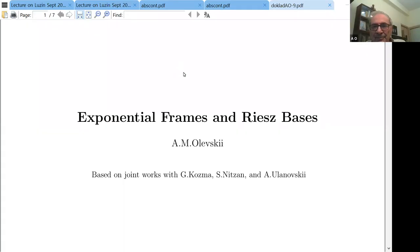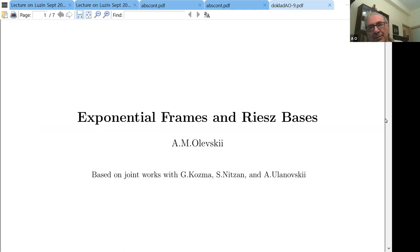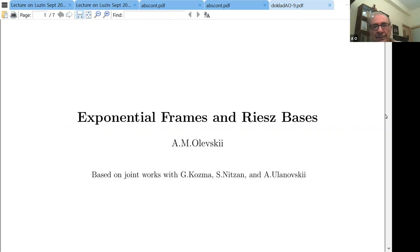He's going to talk about exponential frames and Riesz spaces. Alex, please. Thank you. So first I want to say that it's really a great idea to organize such a large comprehensive program. It's a pleasure to participate. So my subject is exponential frames and Riesz bases. This talk is based on joint works with Gadi Kozma, Shachov Nitsan, and Alexander Ulanovsky.